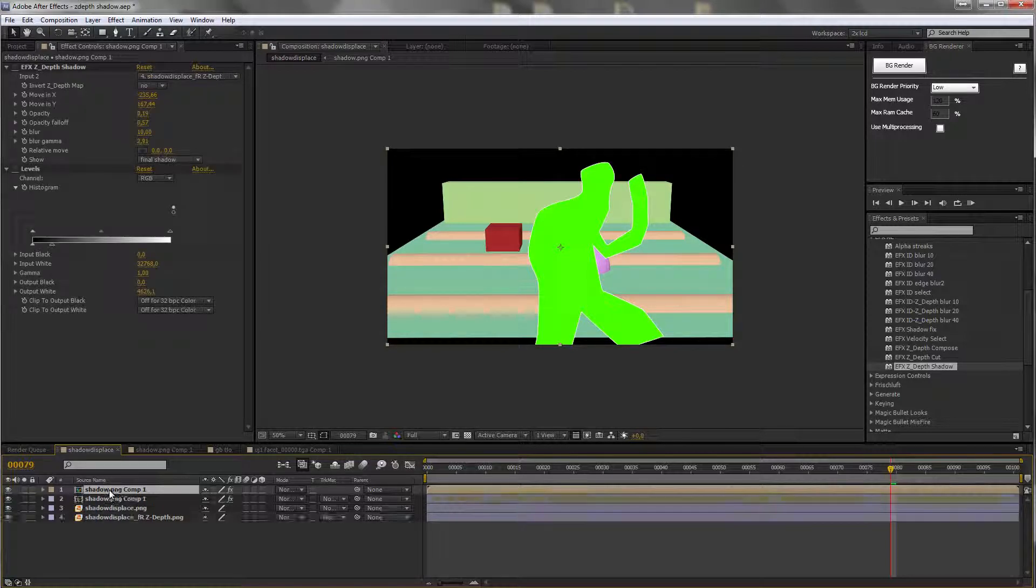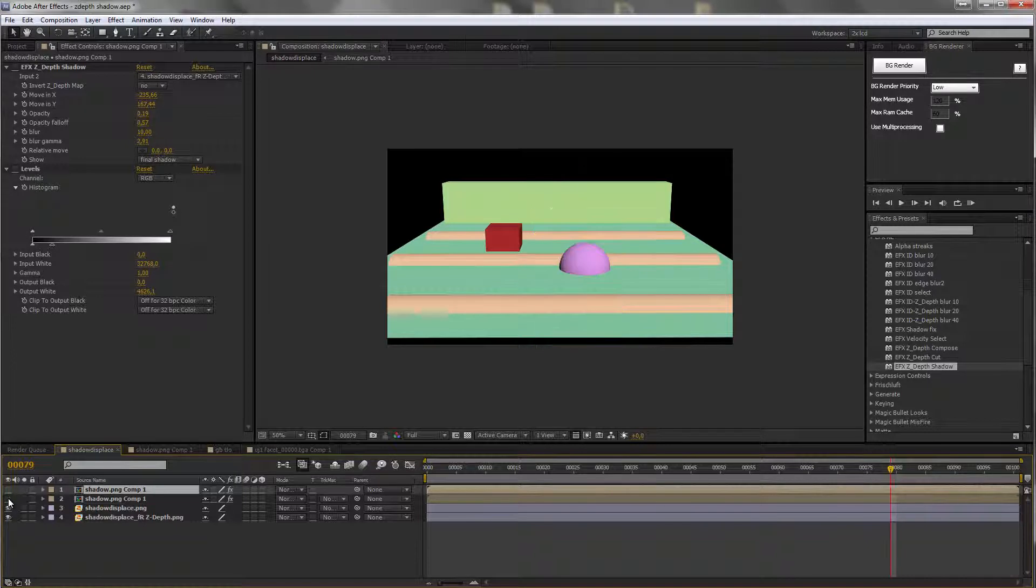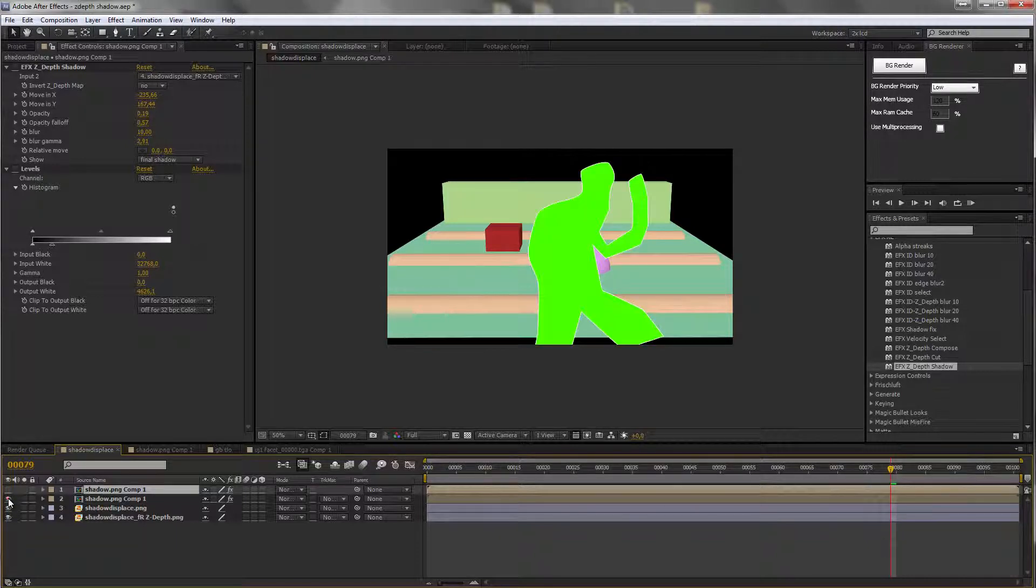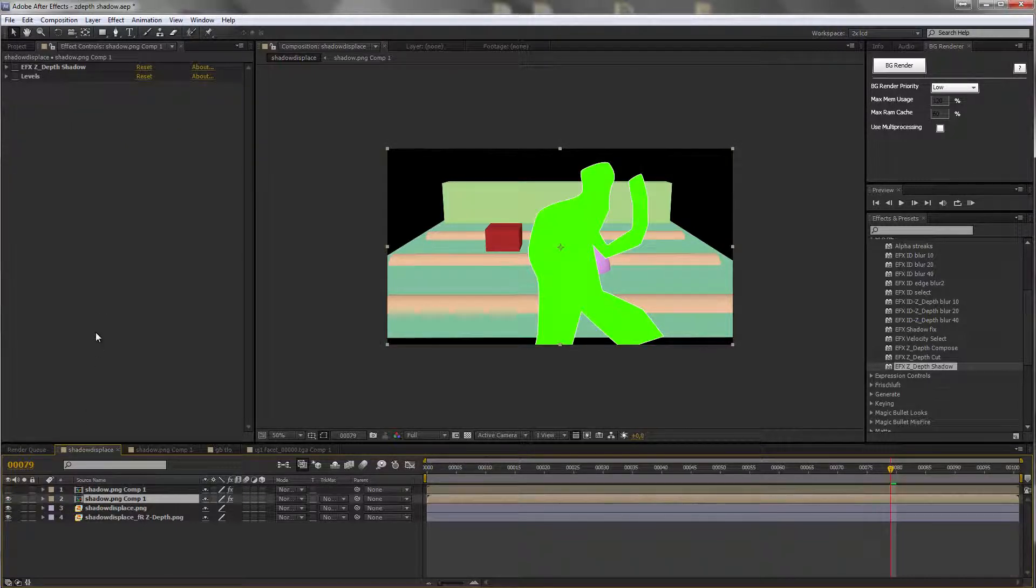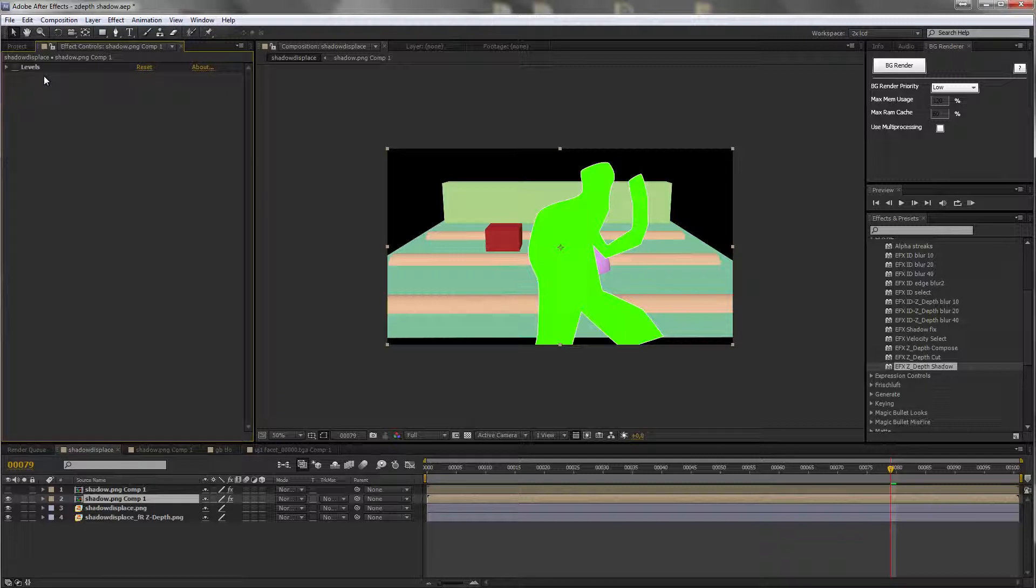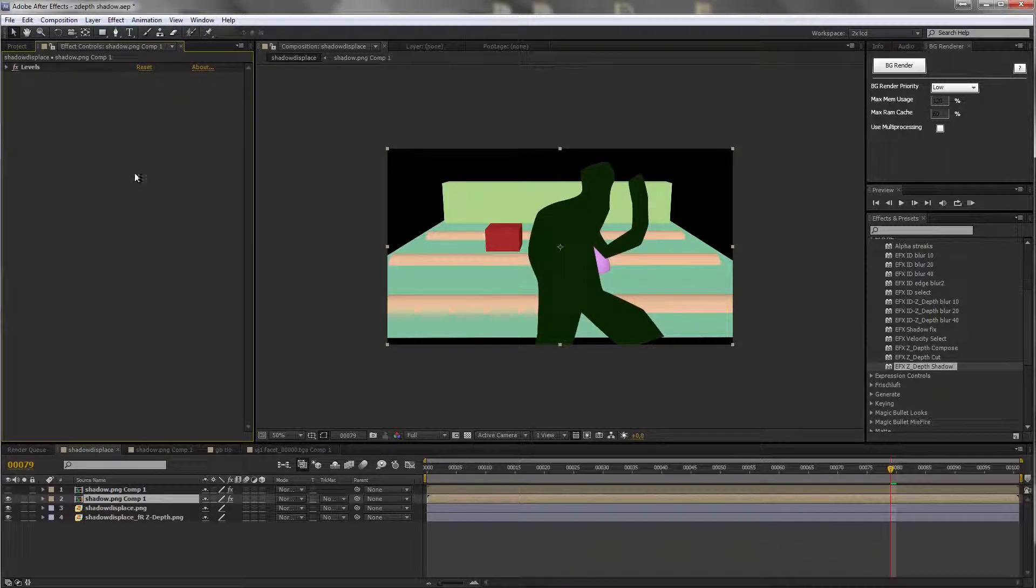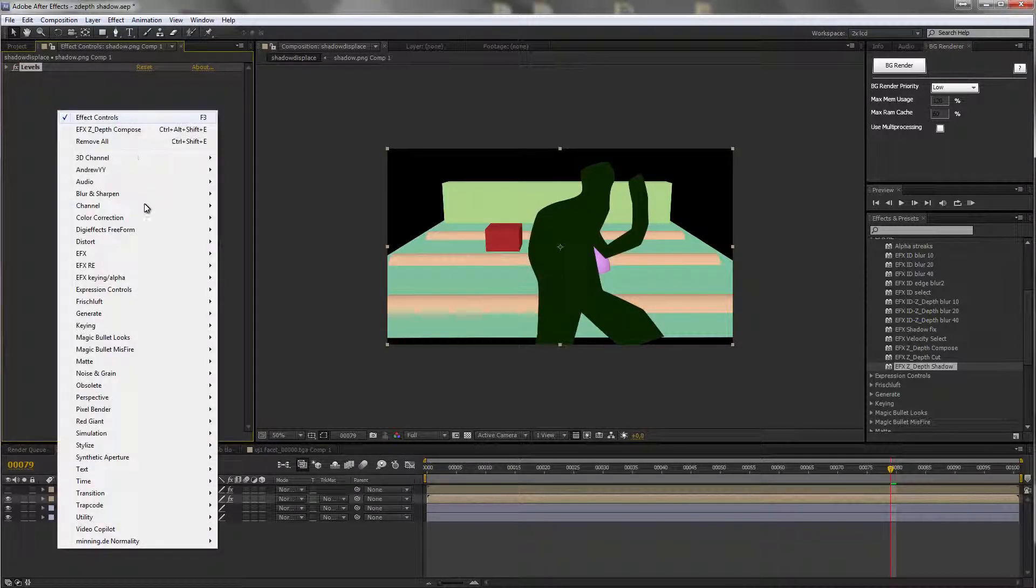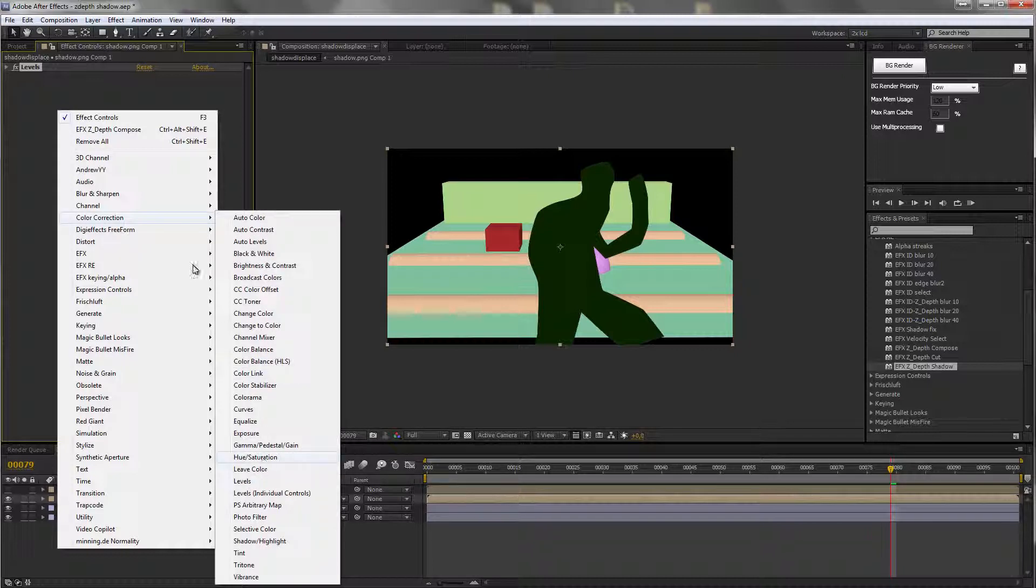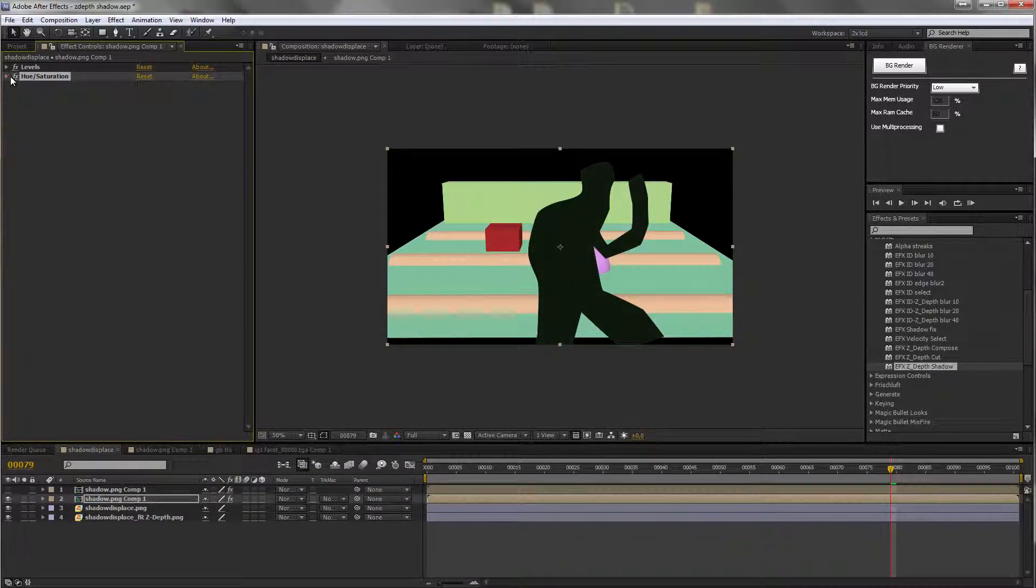Let's duplicate it. So now we have only this layer. Let's color it so it looks kind of like a shadow. Probably more with the saturation. Okay.